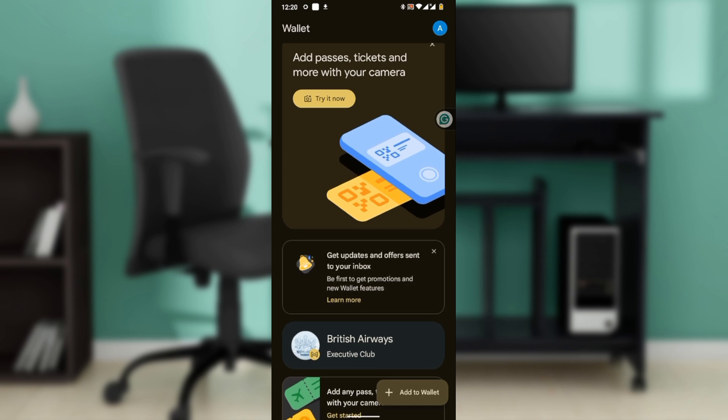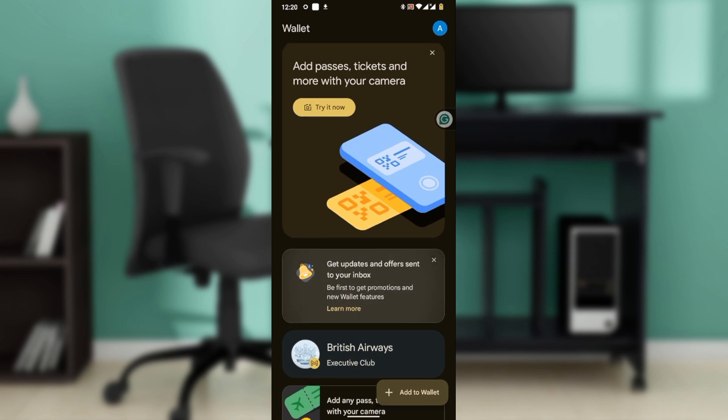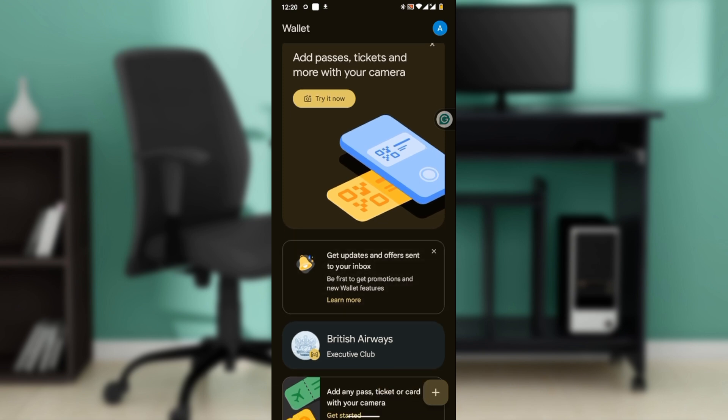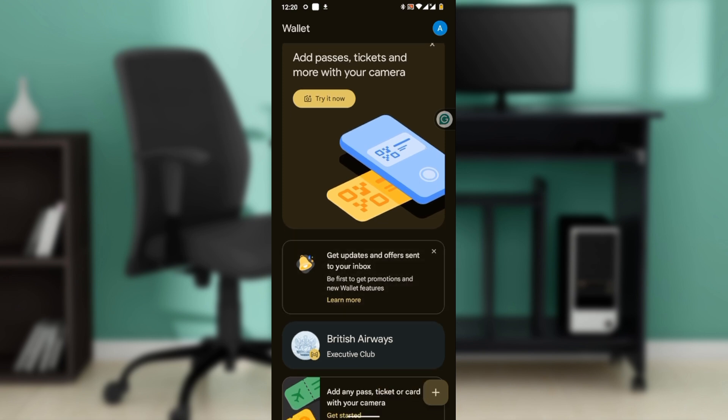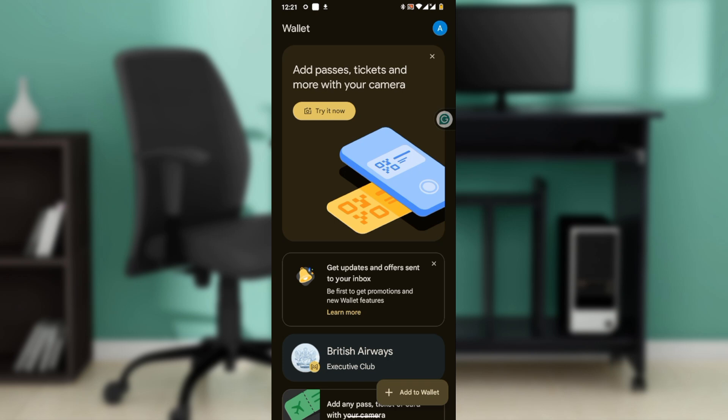support setting a separate password within the app itself. Instead, it relies on your device's screen lock for security. This means you need to set up a PIN, pattern, password, or biometric lock on your device to secure your Google Wallet. And how can you set up a screen lock on your device? To set up a screen lock on